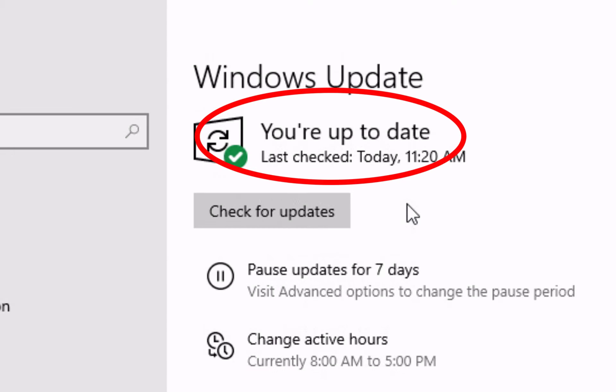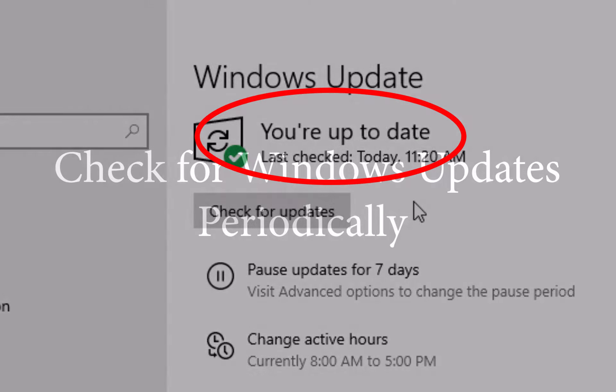Once completed, close the Windows update window. We do recommend checking for updates periodically to ensure all Microsoft components are up to date.